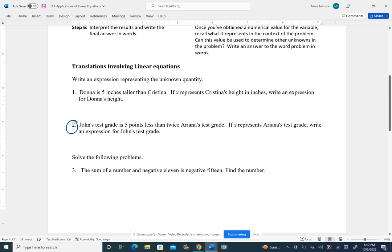So let me start with question number two. This first part, we're just dealing with how to come up with an expression representing a quantity. We know that John's test grade is five points less than twice Ariana's test grade. So on first read, we know 'less than' implies subtraction, and 'twice' is going to mean two times something.